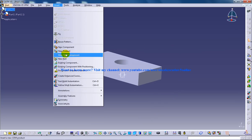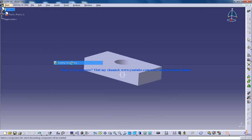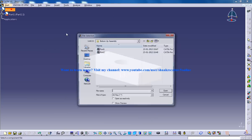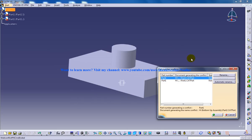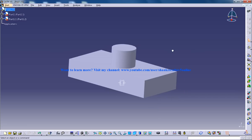I'm going to insert existing component part 2. Automatic rename. Click OK.